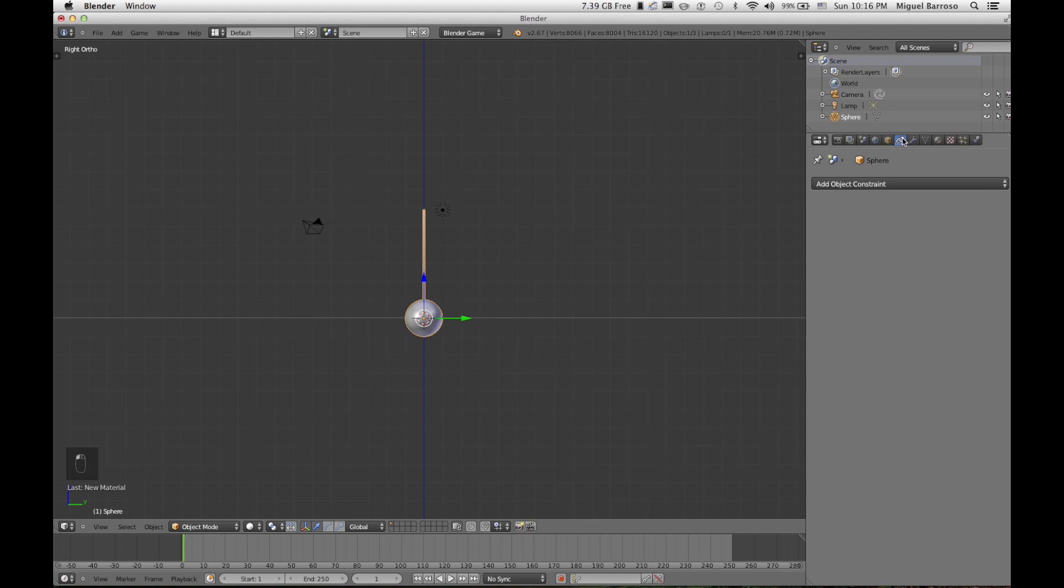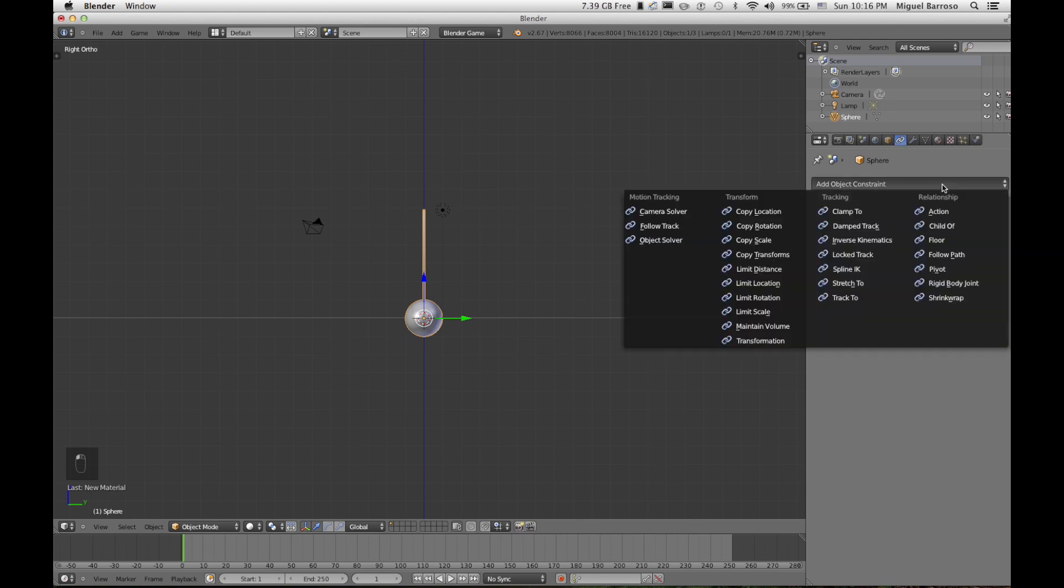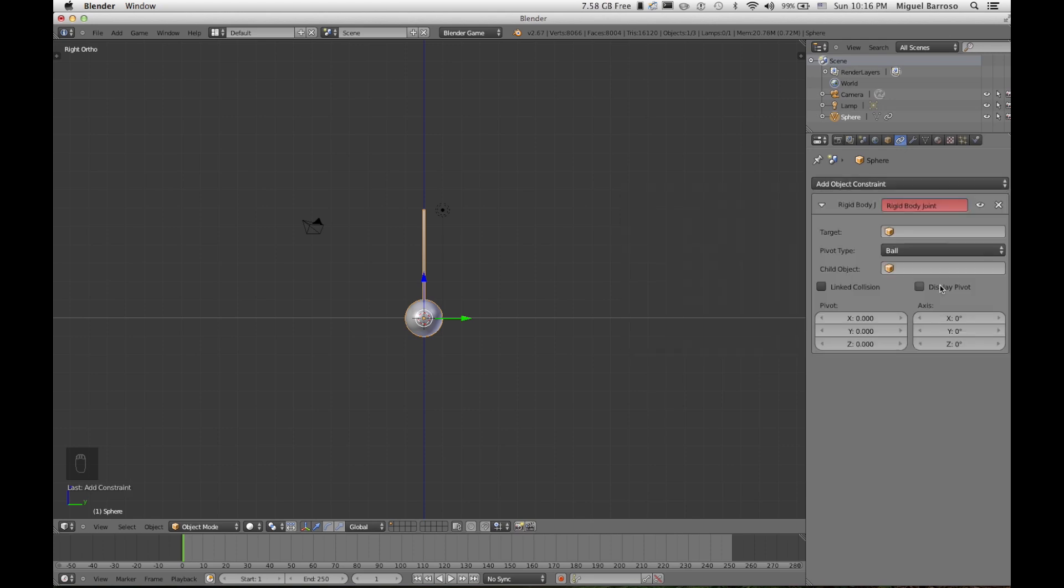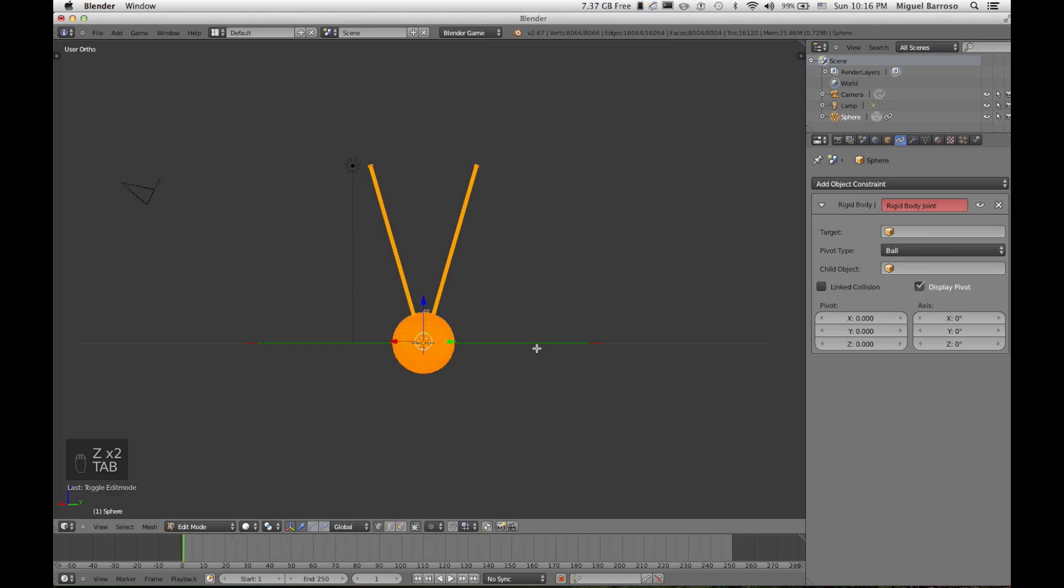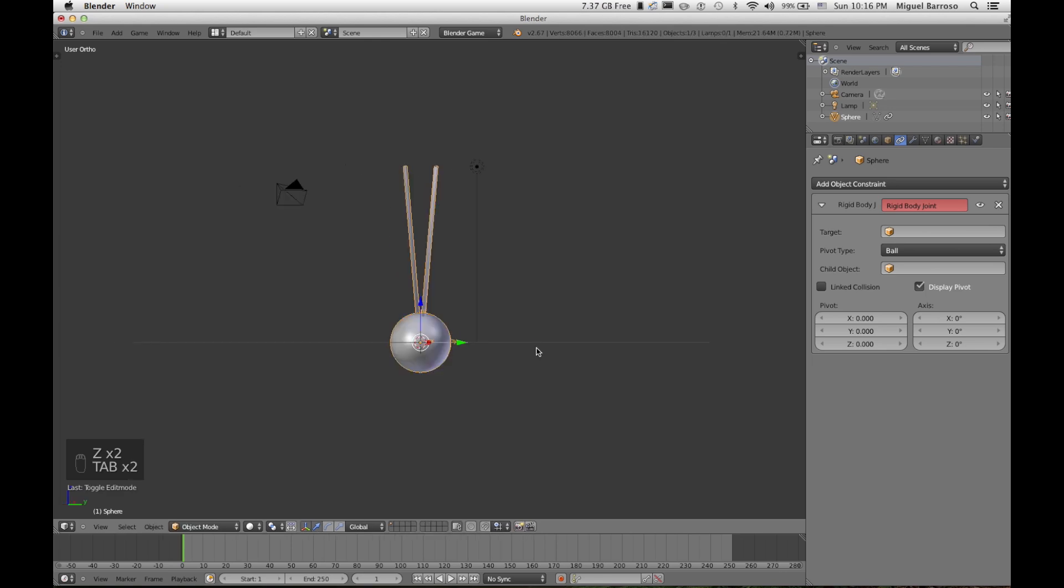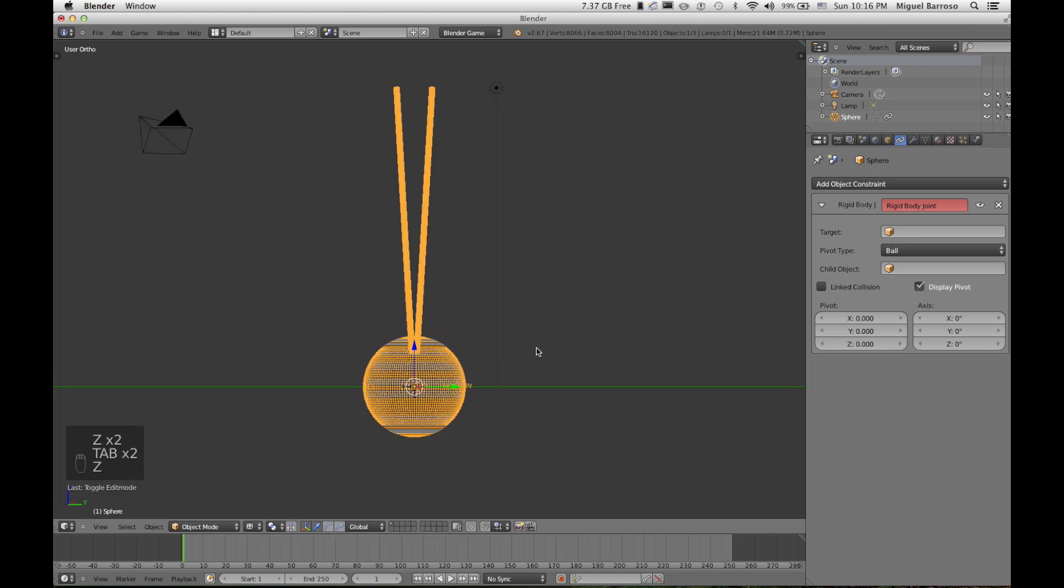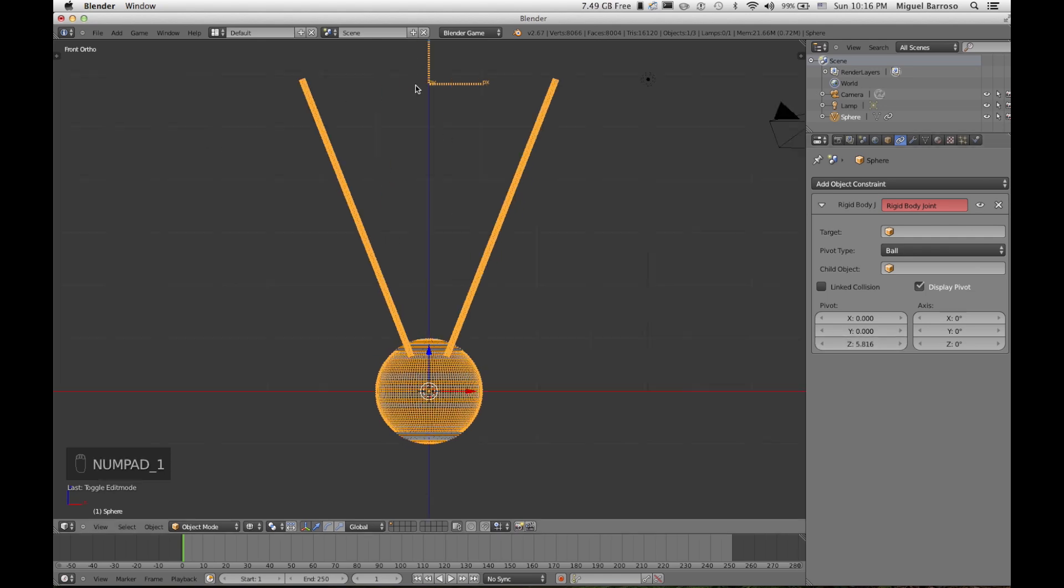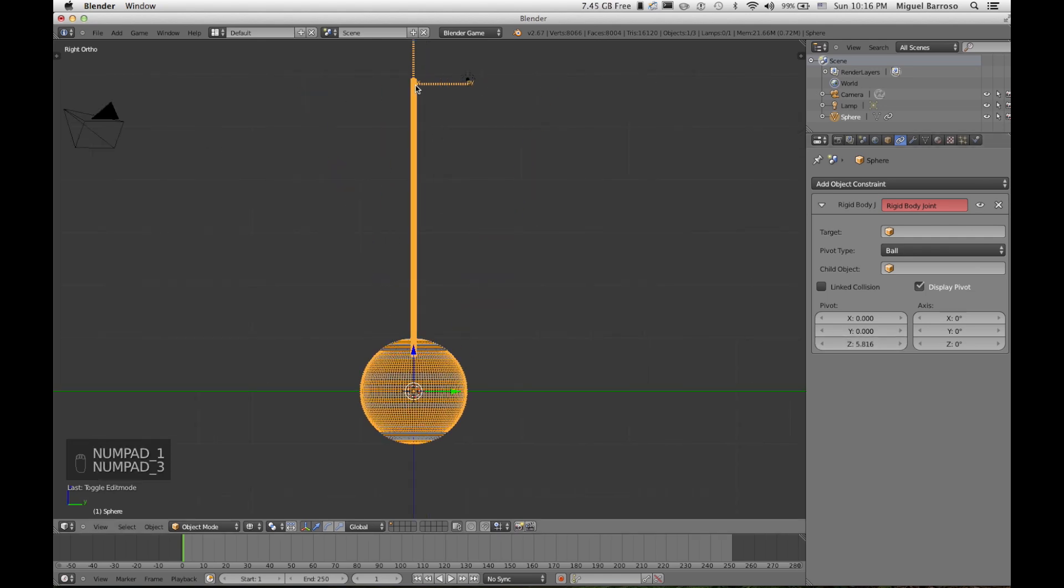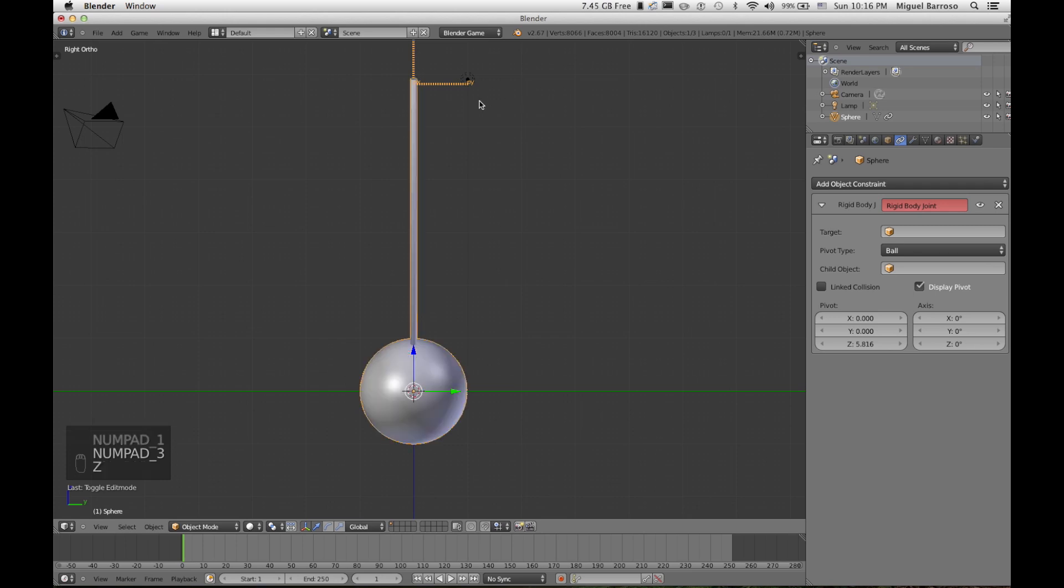You want to display it. If you move the Z axis, you'll see that. And right where that corner is, that's where the pivot point will be.